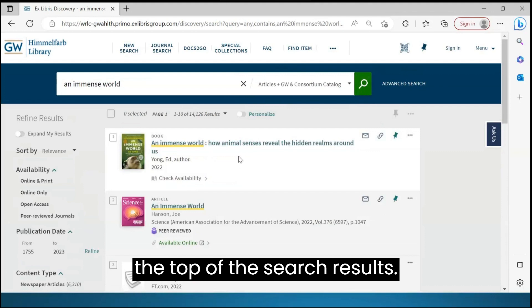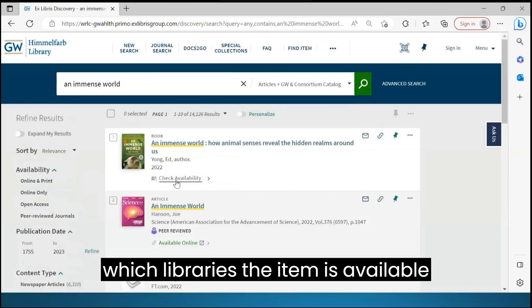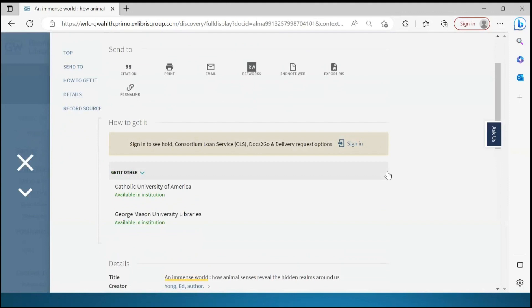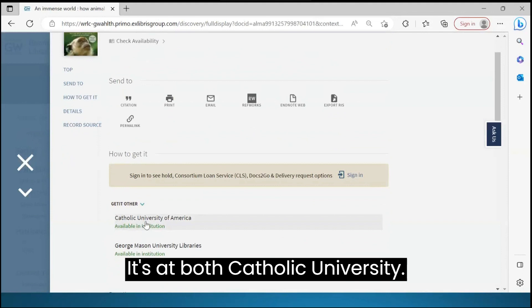We can use Check Availability to see which libraries the item is available at. It's at both Catholic University and George Mason University.